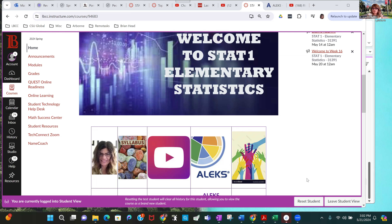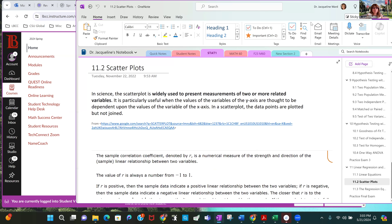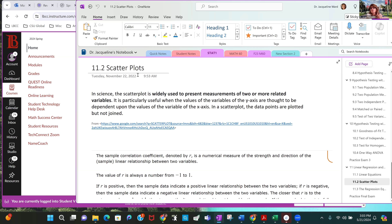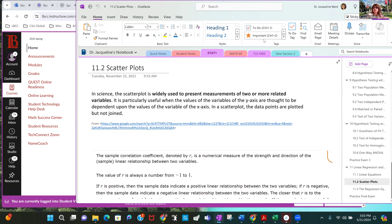We're wrapping up chapter 11. We're in chapter 11 on linear regression, and 11.2 is on scatter plots. As it says here, in science a scatter plot is widely used to present measurements of two or more variables. It's particularly useful when the values of the y-axis are thought to be dependent on those of the x-axis — just like linear functions where y depends on x. In a scatter plot, data points are plotted as individual points; they're not connected or joined.